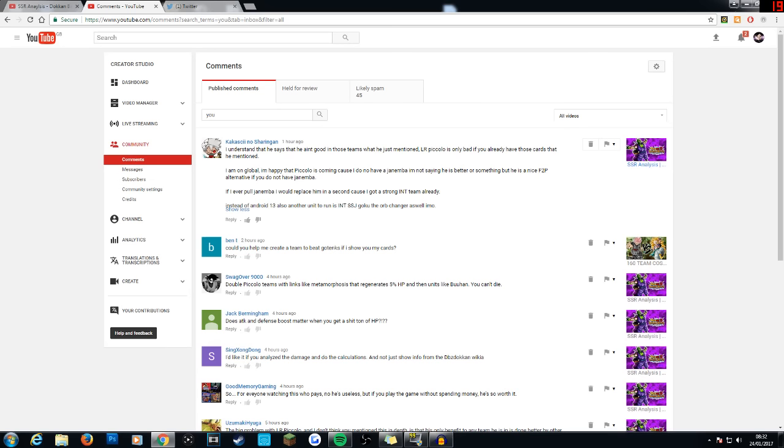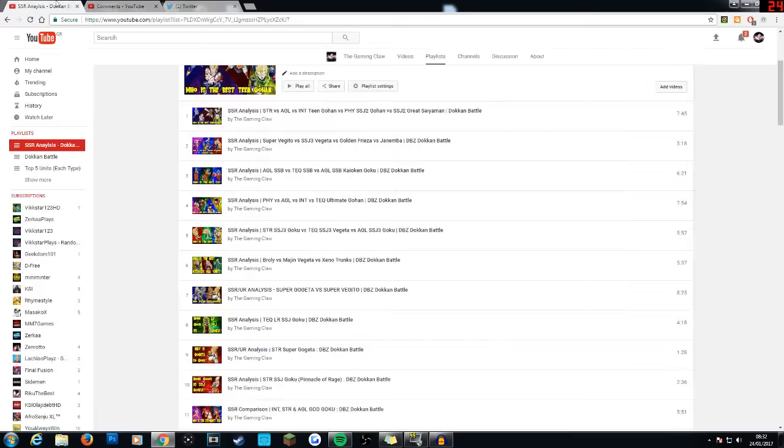I will most likely be uploading another SSR analysis video today. And hopefully I can move away from the mono teams and focus more on the card itself and how it can be useful. And I may actually not include the mono teams, just cut out mono teams completely.